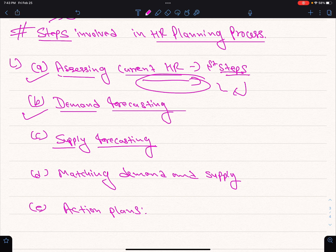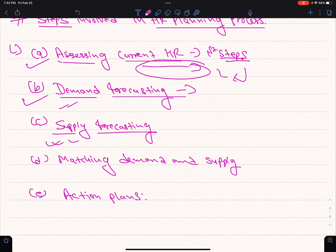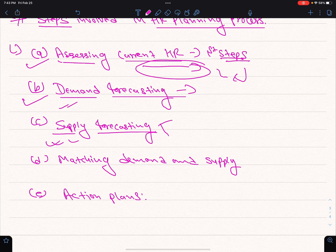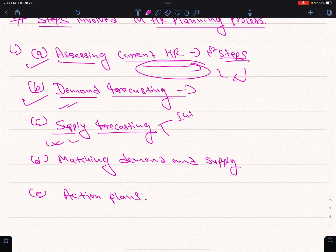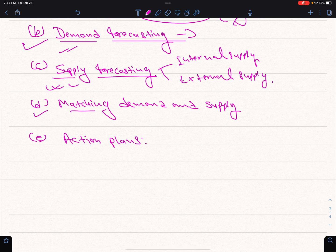In the future, we will forecast the number of employees needed. Supply forecasting measures the quantity of human resources available internally, and if not available internally, then an external source is required to recruit. There are two sources: internal supply and external supply, to fulfill the required amount of human resources.